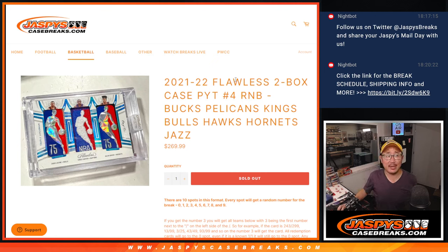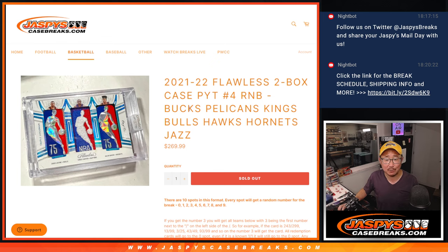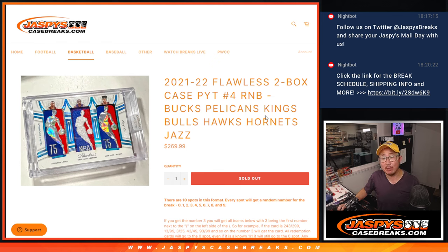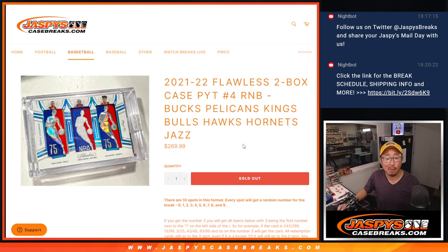Hi, everyone. Joe for JazzBeastCaseBreaks.com coming at you with the Bucks, Pelicans, Kings, Bulls, Hawks, Hornets, Jazz random number block randomizer that'll fill up Pick Your Team Four.